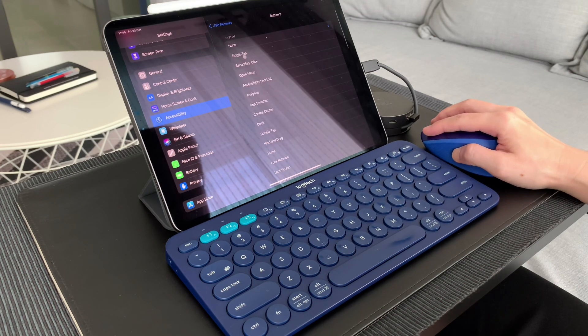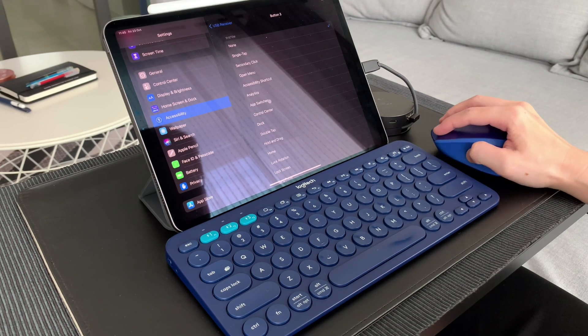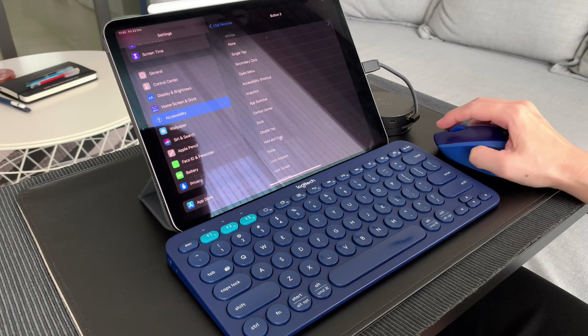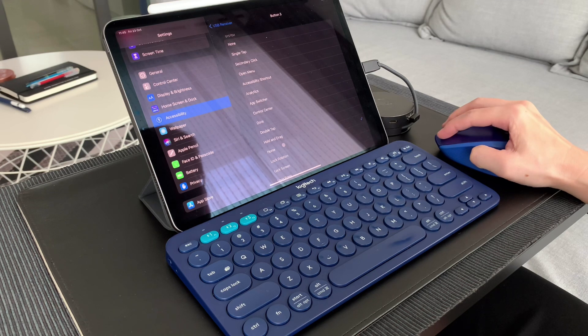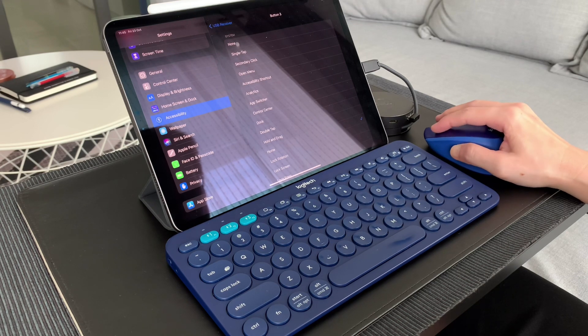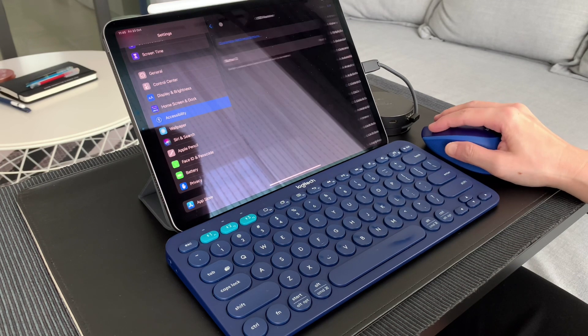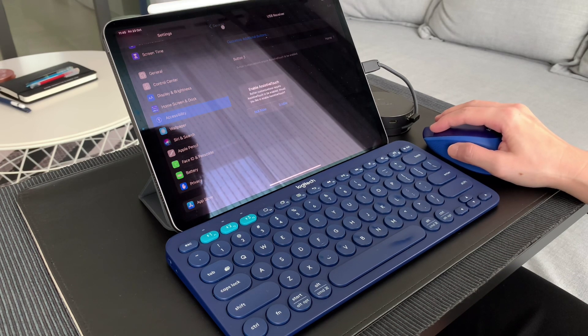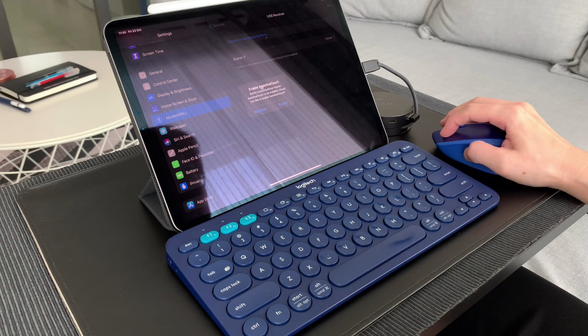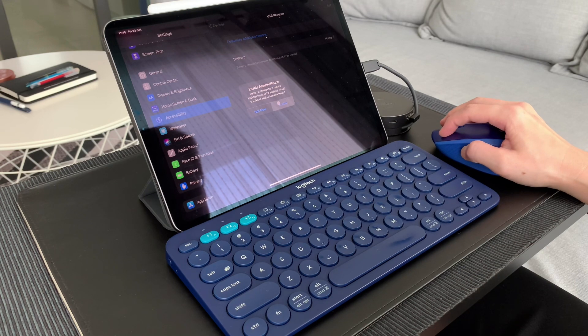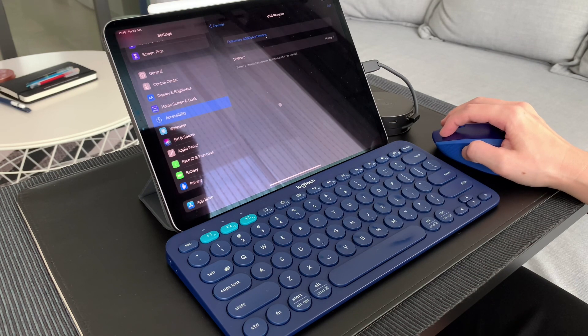I customize the scroll wheel click to go to the home screen, while the usual single click on the left button and the double click on the right button.